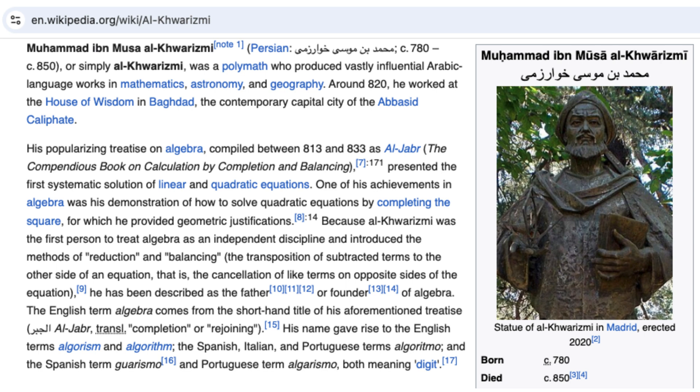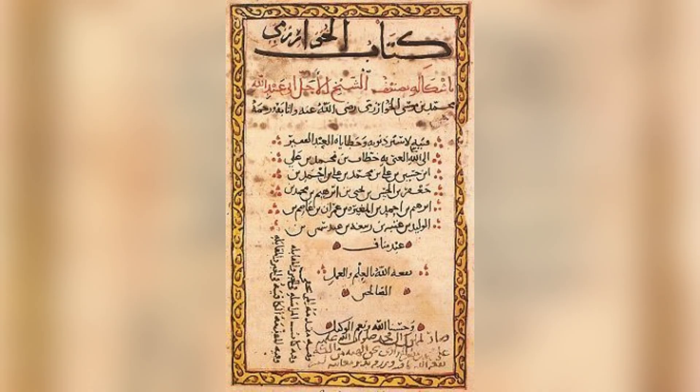Arab mathematicians refined the concept of zero, enabling representation of negative numbers and facilitating algebraic equations.